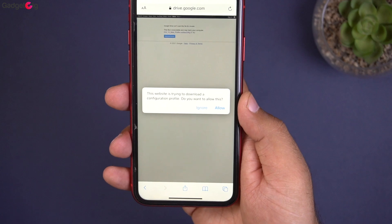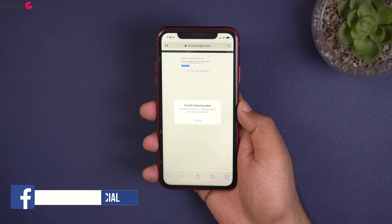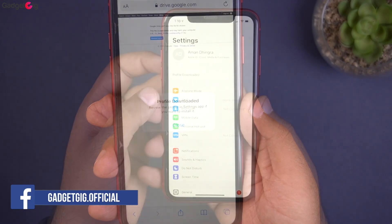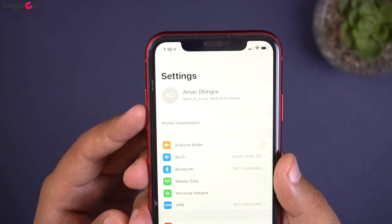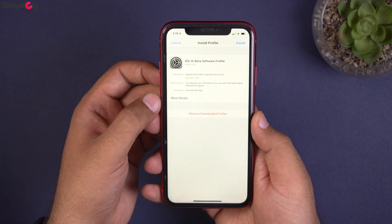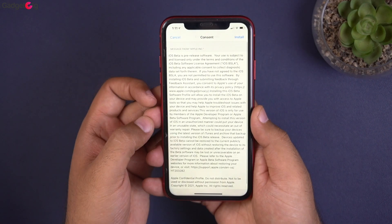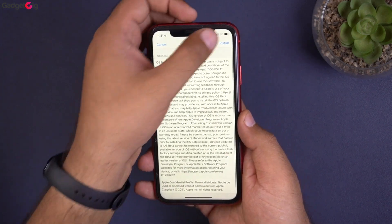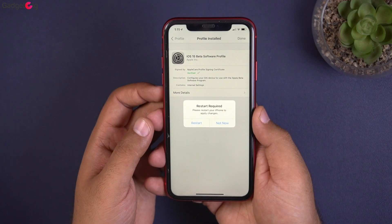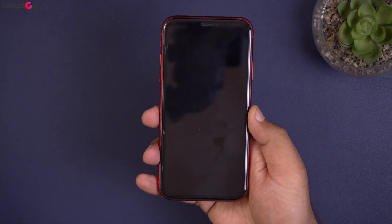You need to open this link using the Safari browser. Once you do that, you will get a prompt to download the profile. Once the profile is downloaded, it will show in the Settings page at the top — here you need to hit Install and then enter the passcode of your phone. After that, it will ask you to go through the terms and conditions, where you need to hit the Install button again. Finally, you will get a prompt to restart your device.